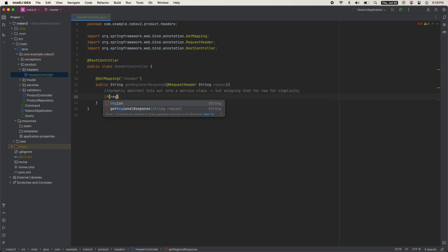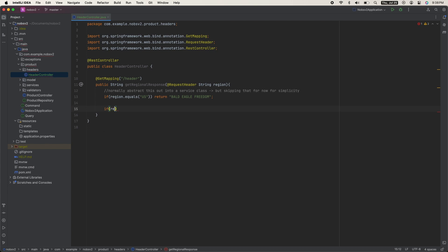So if the region equals US, return bald eagle freedom. If region equals CAN, return maple syrup. And at the end, we will return country not supported.